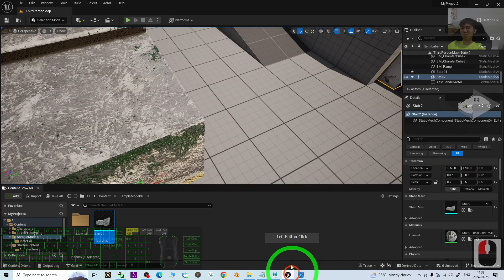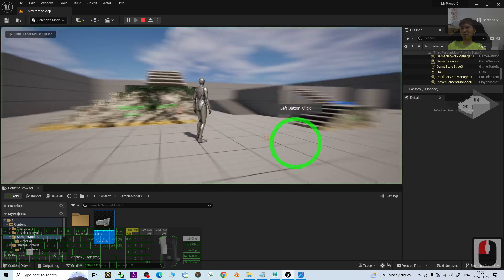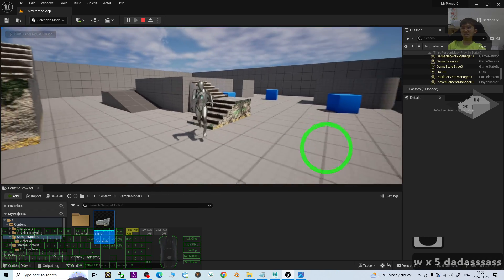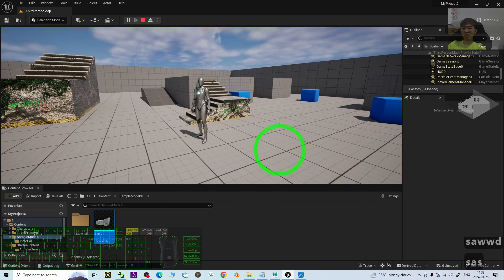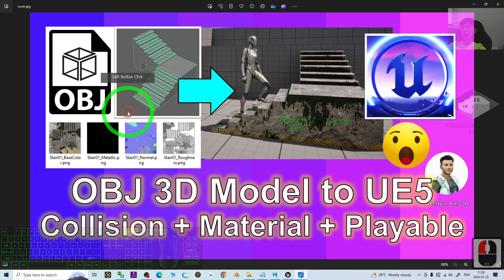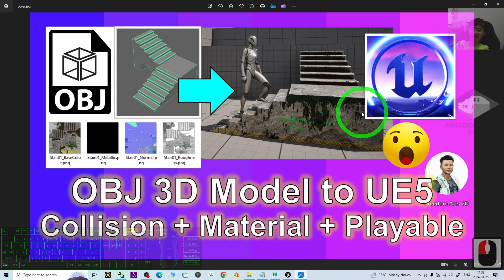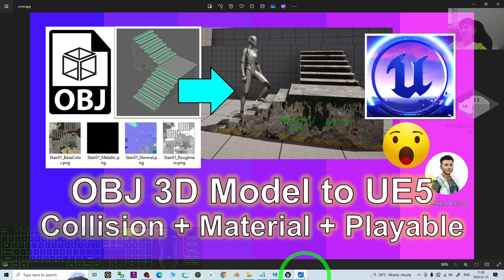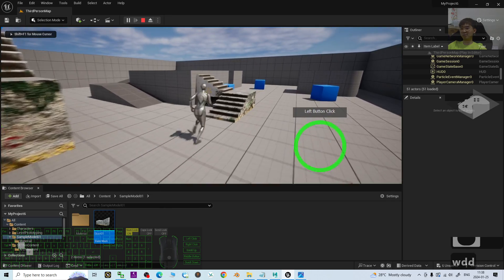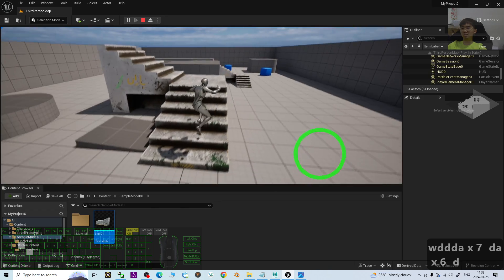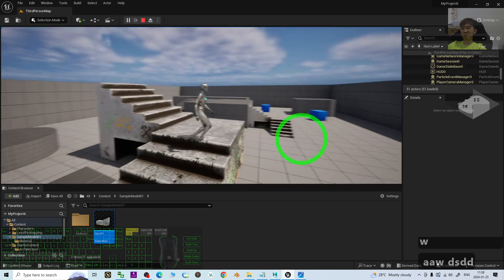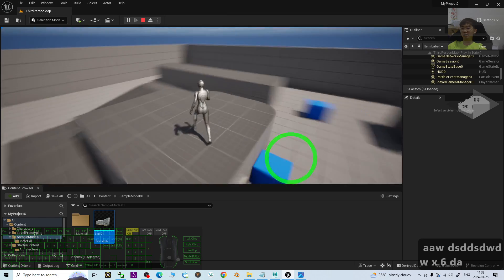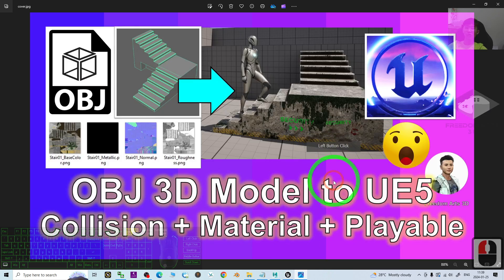The player avatar can interact with this 3D model and everything has become a game asset. This is really awesome — this is one of the essential skills you must learn in your game developing process so that you can import any OBJ 3D model into Unreal Engine 5 and make it a game asset. That's all for today. Thank you for watching. If you find these tutorials helpful for 3D modeling, 3D animations, and 3D game developing, please subscribe to my YouTube channel, turn on the bell notification, so you'll be notified when I publish new videos. See you in my next video — enjoy and happy 3D modeling!